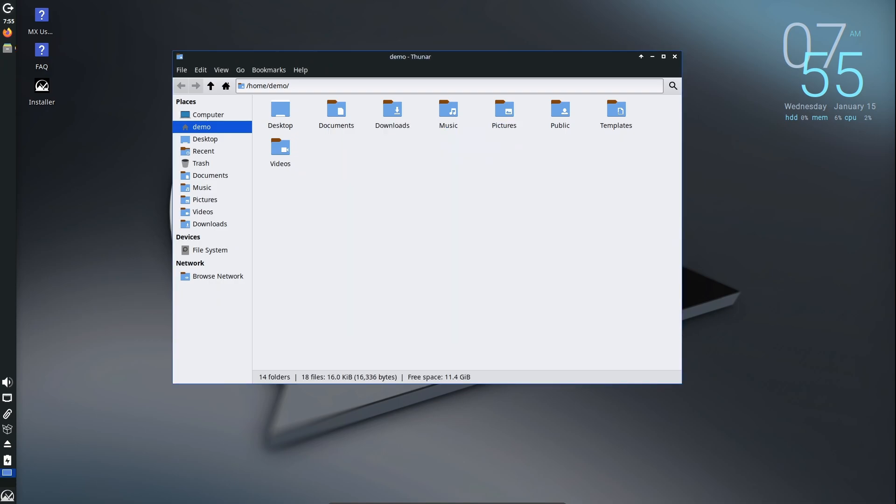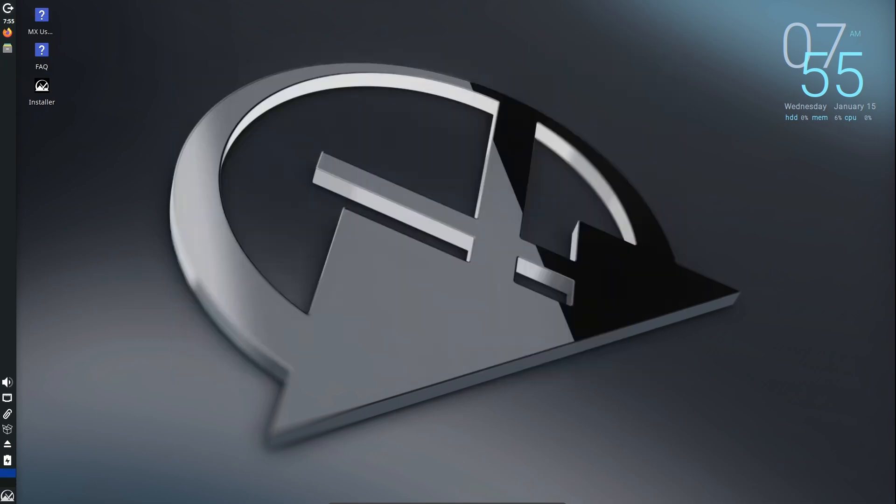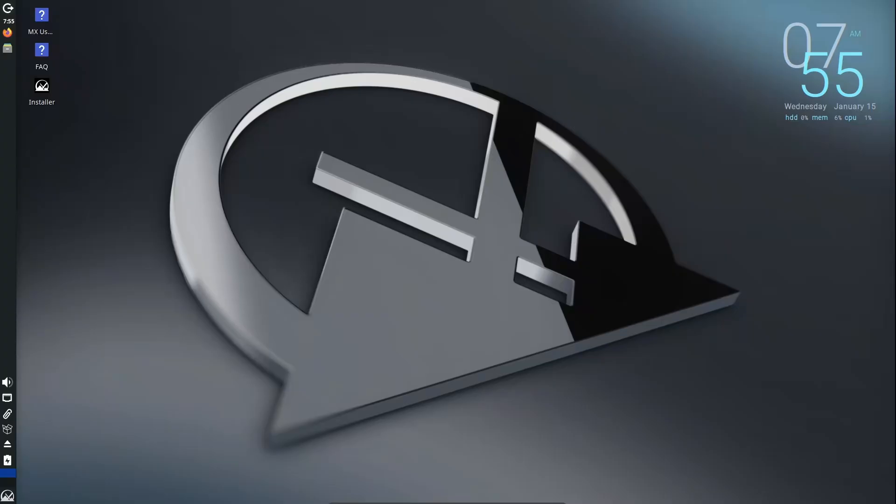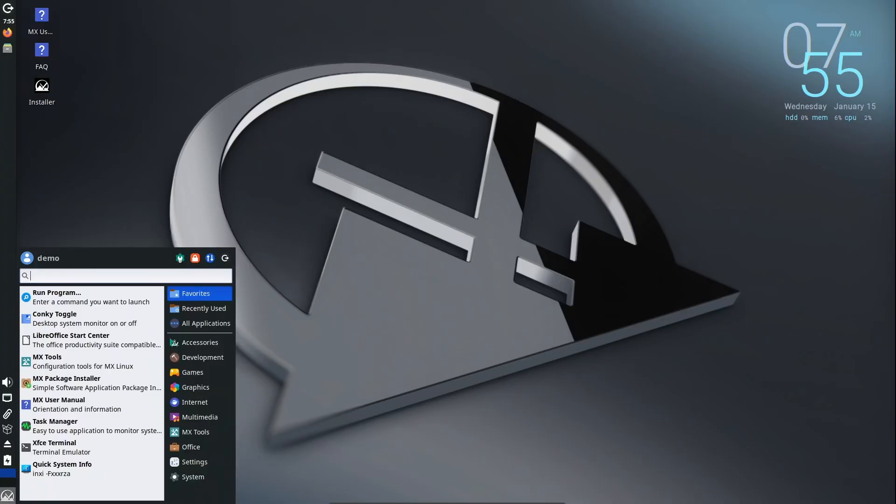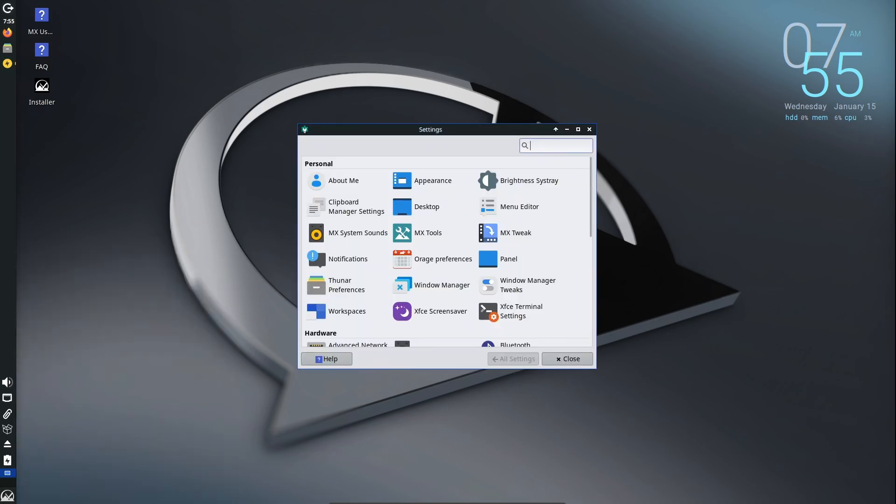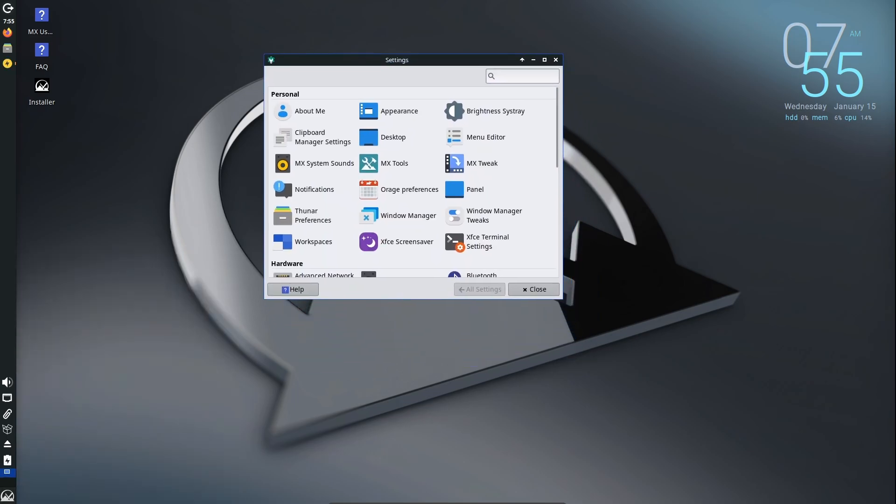Before we talk about the updates, let's quickly cover what MX Linux is. It's one of the most popular Linux distributions out there, and for good reason. MX Linux is known for being lightweight, user-friendly, and stable. It's great for beginners and advanced users alike, and it runs smoothly on older hardware.